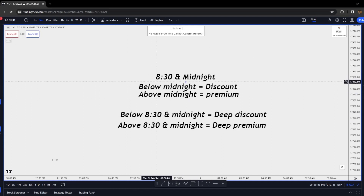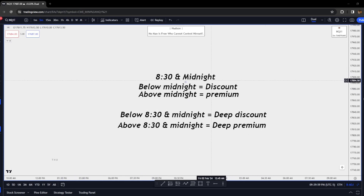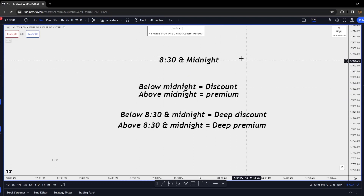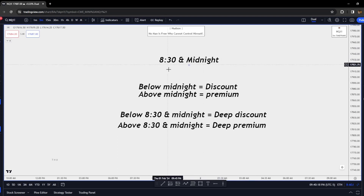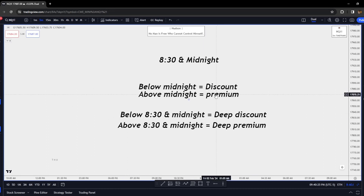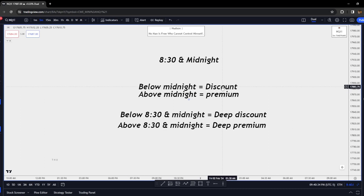The last section of this module covers 8:30 and Midnight. This is one of the ways I find my daily bias. 8:30 and Midnight is one of my favorite ways to identify where we are in the markets. If we're below Midnight open — literal time on the clock — it is a discount. ICT concepts are identified by discount and premium arrays. Below Midnight is a discount, above Midnight is a premium.